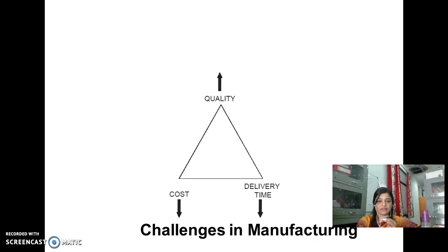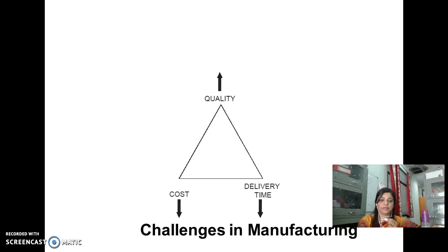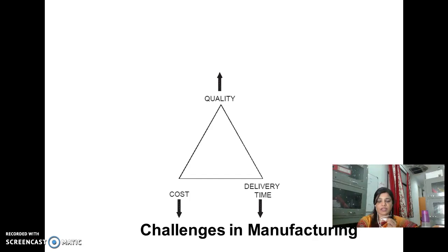There are different challenges in manufacturing: cost, delivery time, and quality of the product. By changing the various parameters, we can change the other parameters. For example, when you reduce the cost and delivery time, you can improve the quality of the product. Thank you.